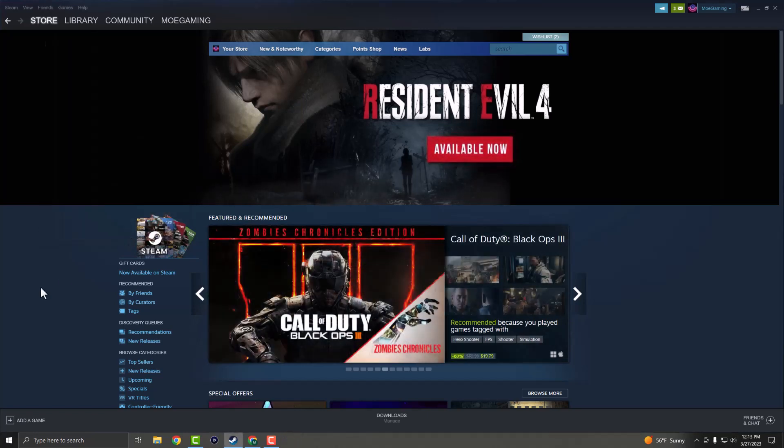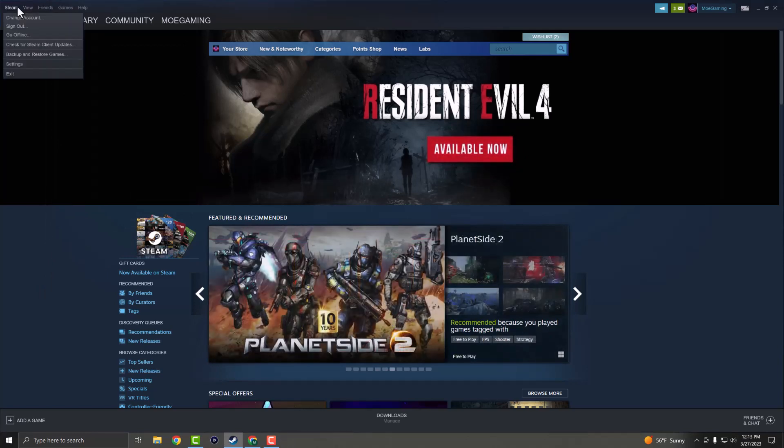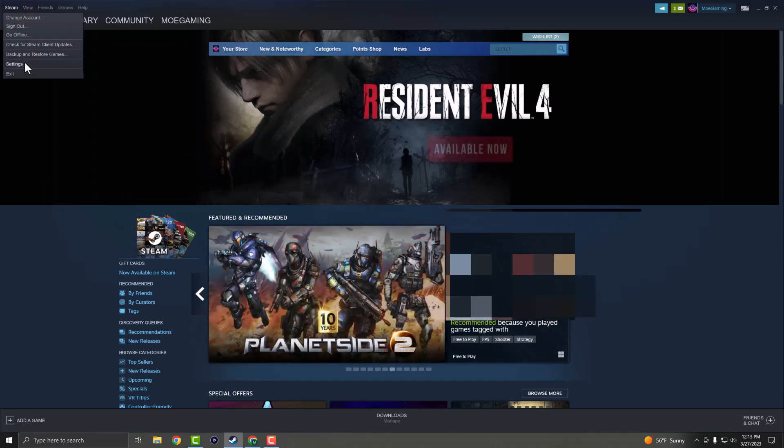Once you're done with that, you should be good to go. But if you're still not, that's fine. We're going to go to the next step. We're going to go to the Steam client itself. As you can see, I'm logged in.